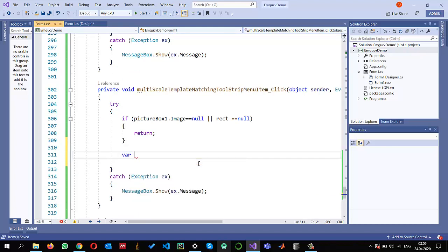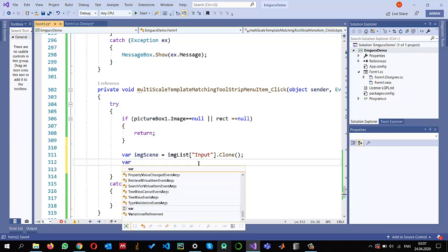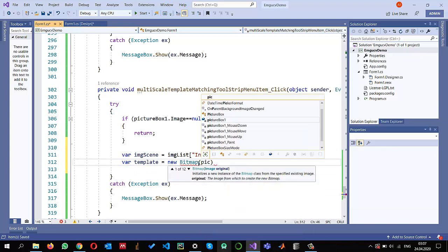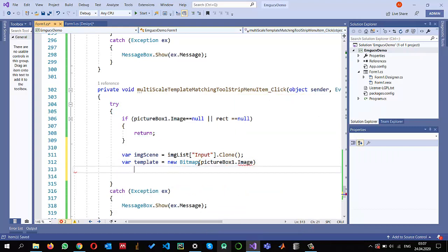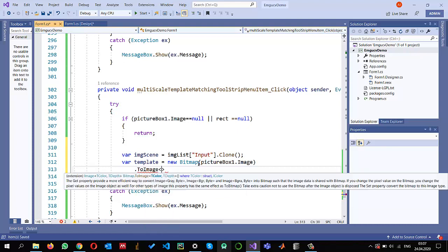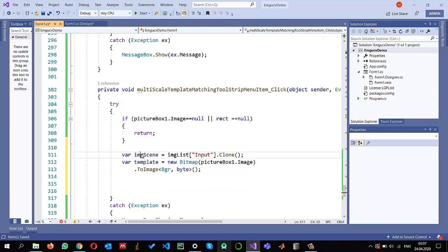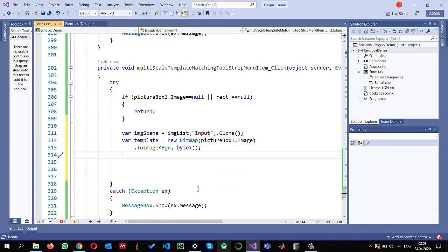Once I'm sure the image is there, I get the scene image: scene is equal to img list — I have a list of images with a key of 'input' — and I clone it so I don't change the original. Next, I read the template from my picture box: I create a bitmap from picture box one dot image, then convert it into a BGR image structure. This is the template I'm going to search in the scene.